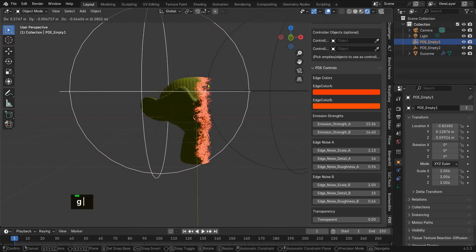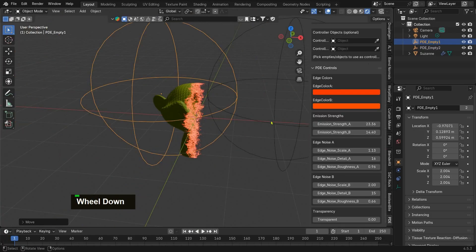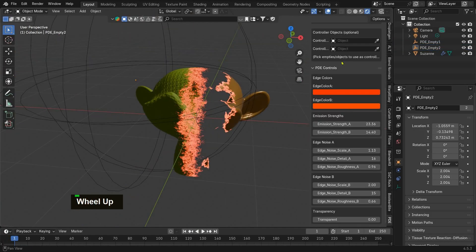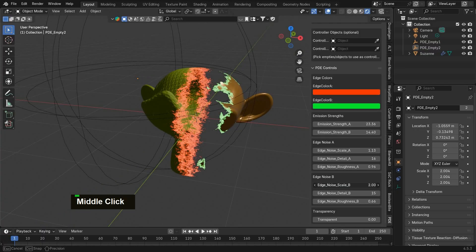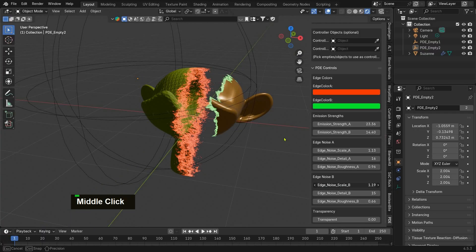And that's it! With just a few clicks, you can create stunning dissolve animations directly inside Blender using the PDE add-on.